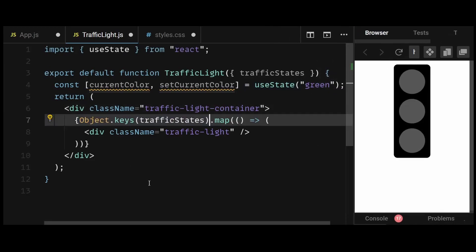And then over here, I'll replace the array 1, 2, 3 with object.keys of traffic states instead. Now this will simply return an array containing all the keys within traffic states, which in this case is going to be red, yellow, and green.